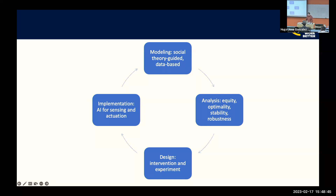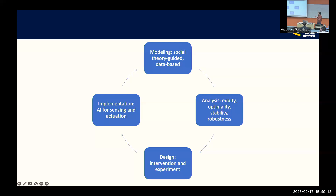I'm going to go rather fast over some of these applications, but I'm happy to chat afterwards if you want to discuss the math or methods in depth. These applications will have to do with alcohol abuse, resilient cooperation in low income settings, mental health, and early childhood education towards the end.